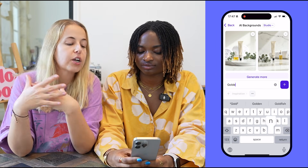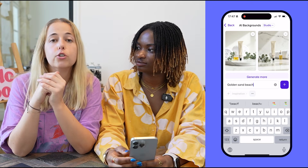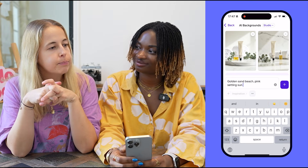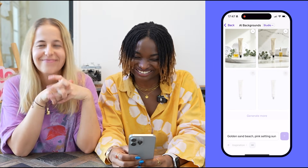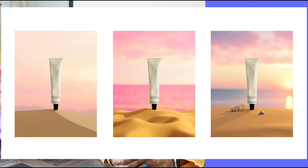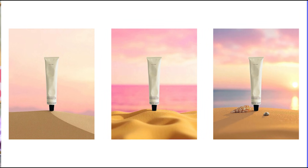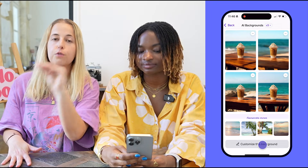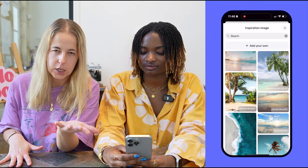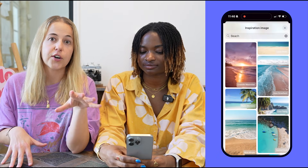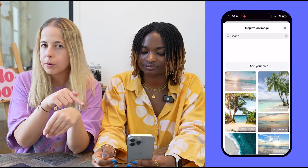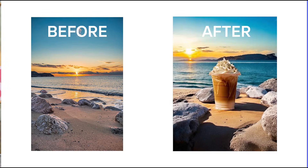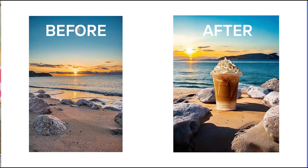For example, you can describe a background that is a beach with a pink sunset and gold sand — whatever you want. You can basically describe your own scene. You can also use a picture as inspiration: upload it to PhotoRoom, and if you've been to a beautiful beach and want AI to create something similar, just upload your picture and AI analyzes it and creates a bunch of recommendations.